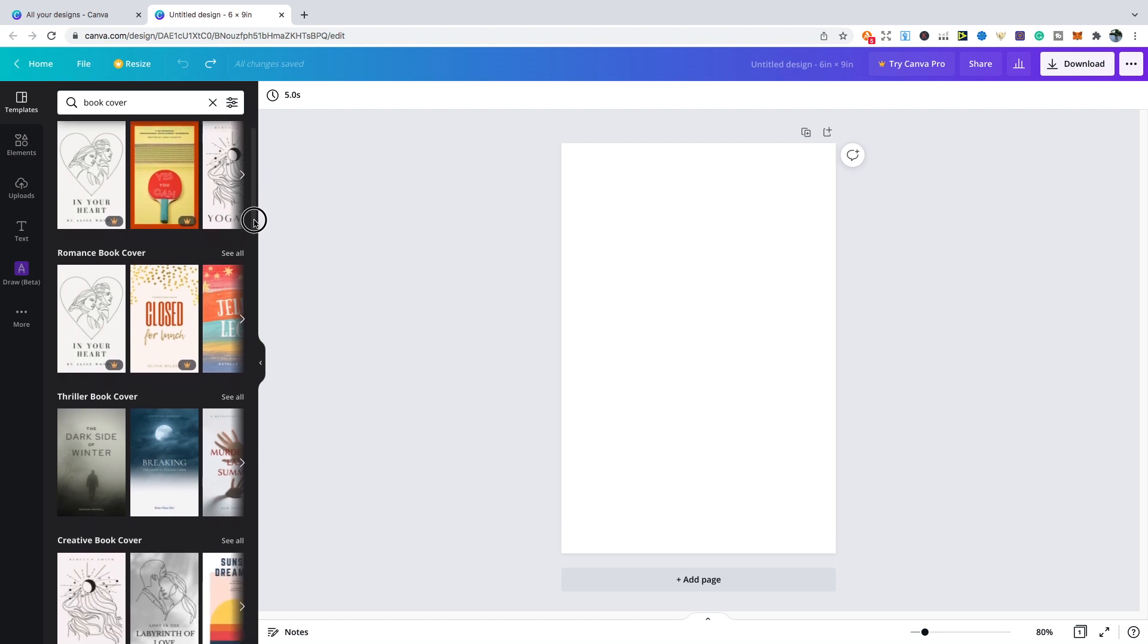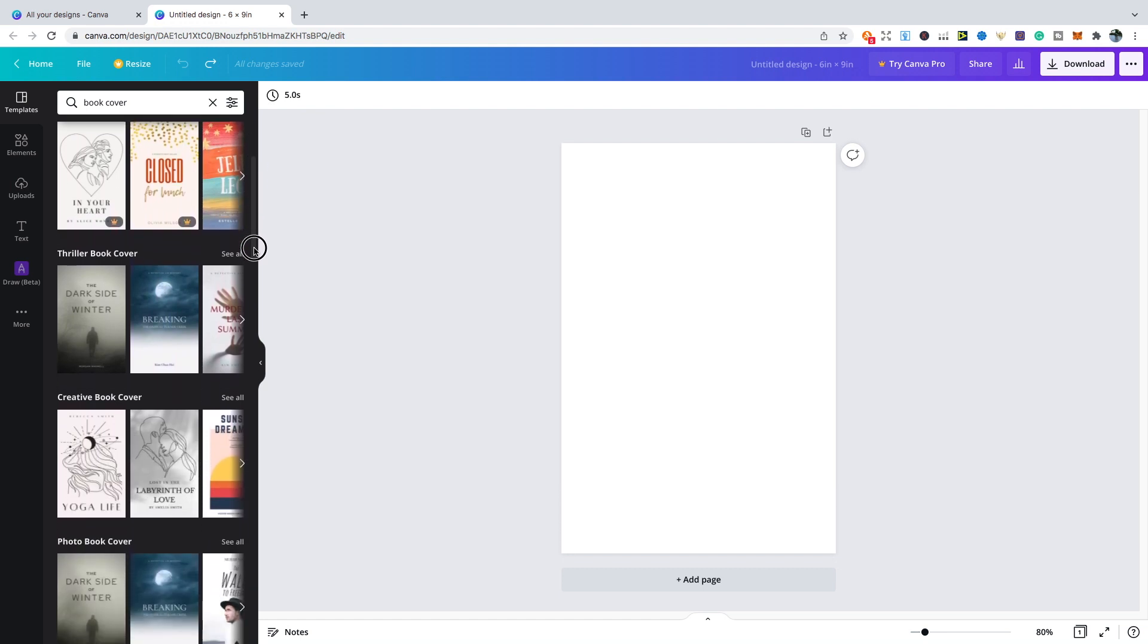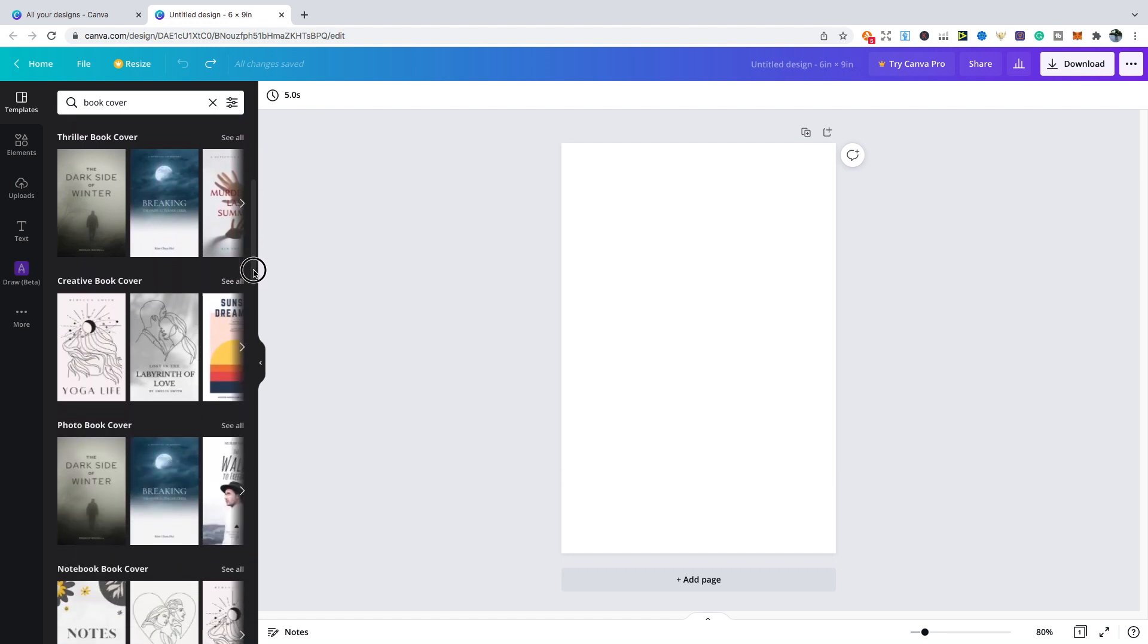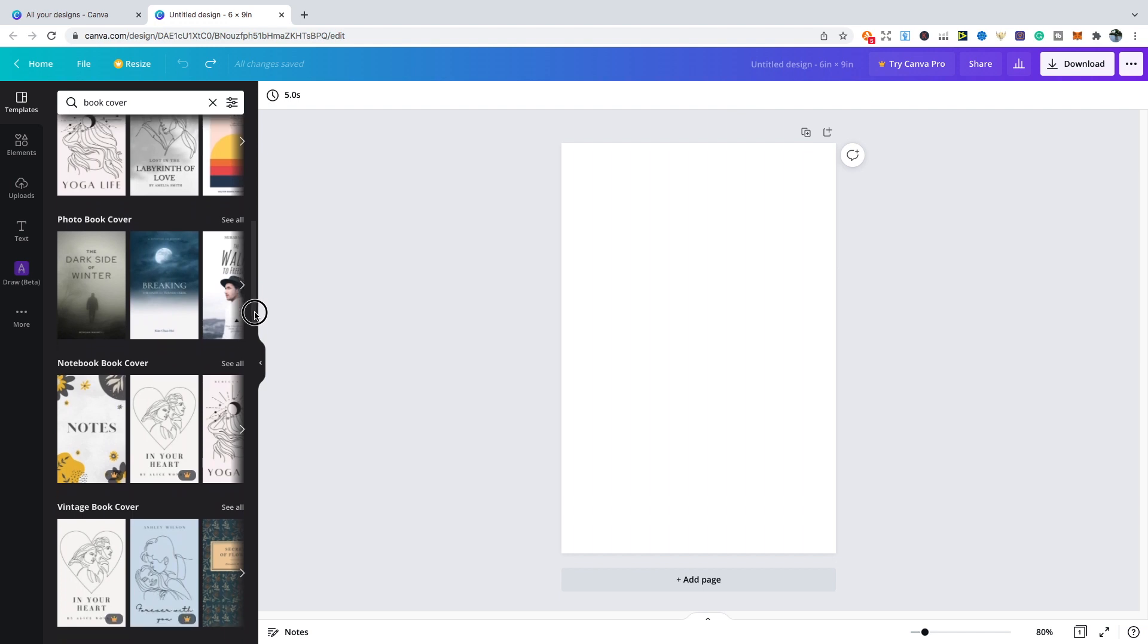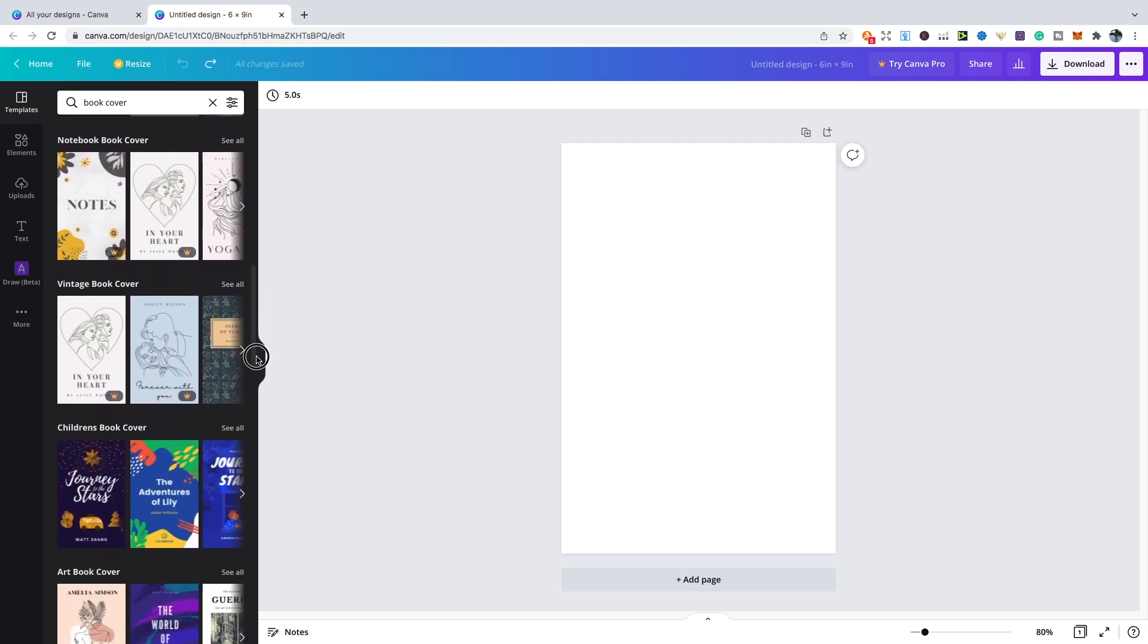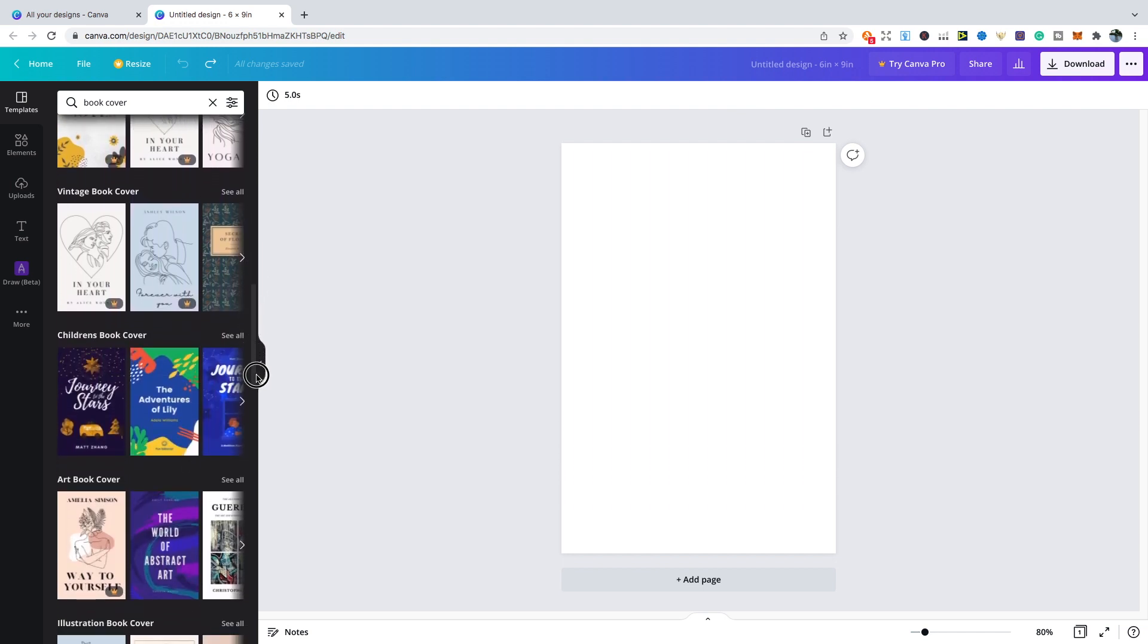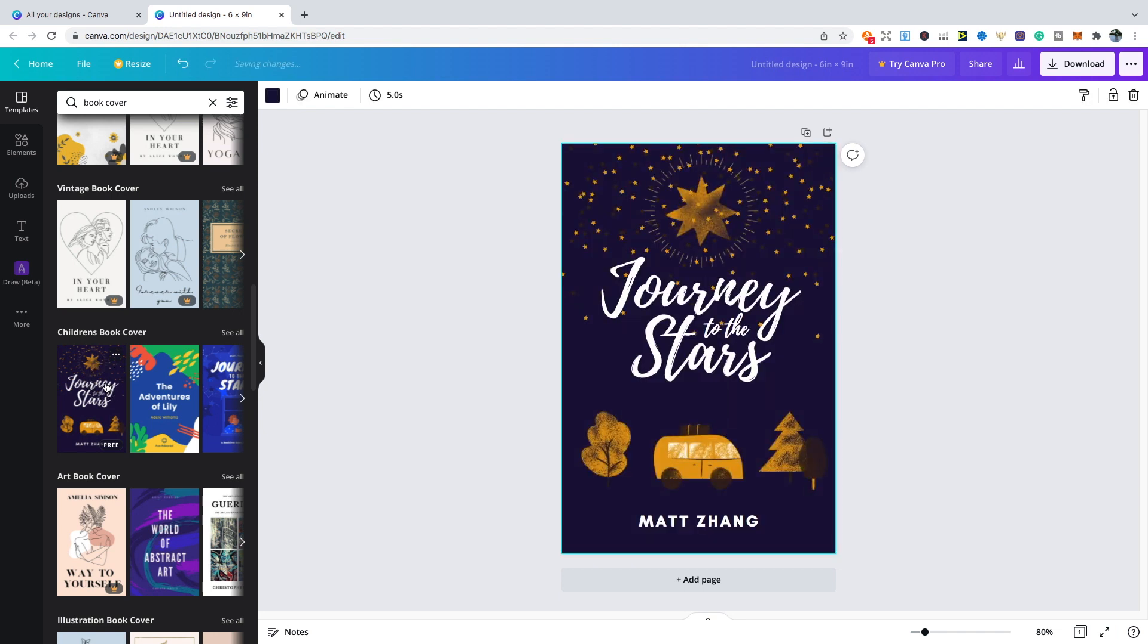You can scroll down and we see examples of creative book cover, photo book cover, you've got a notebook cover, vintage book cover, you've got children's book cover as well. It has so many ideas for inspiration. All you'd need to do is, let's say you like a certain cover, you just click on it and then you can make all the changes that you need to.